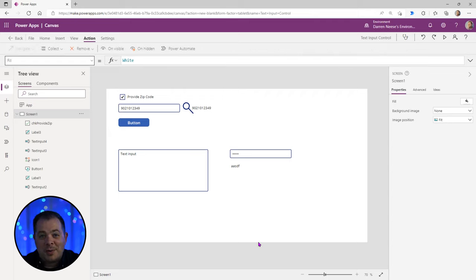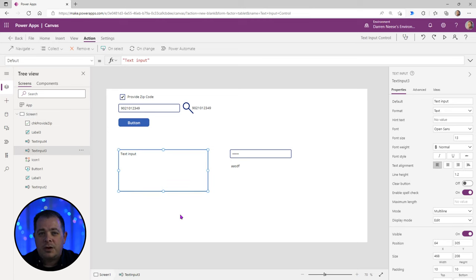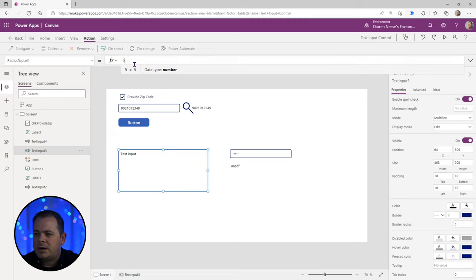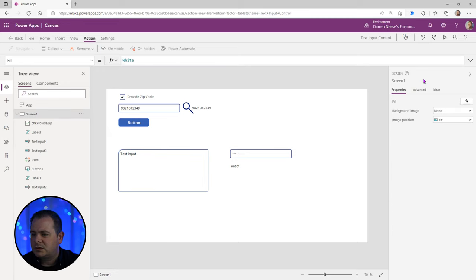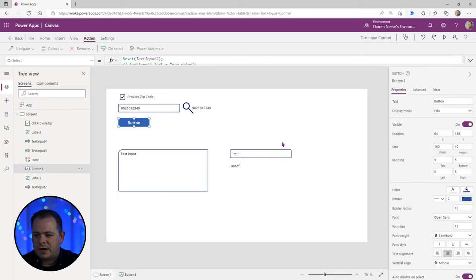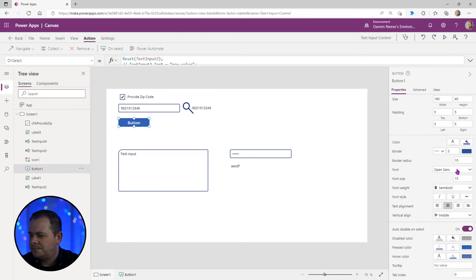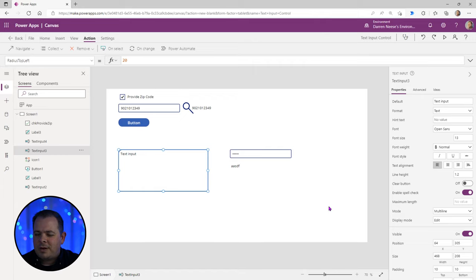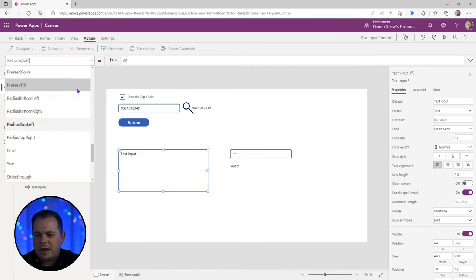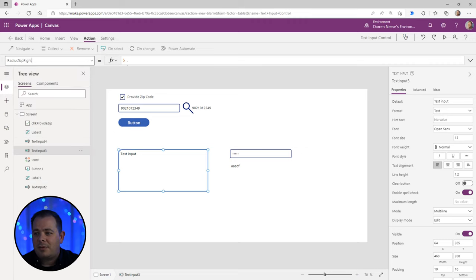Another useful property is Border Radius. For a text input control, you'll find it in the property window. You can change it to, say, 20 pixels. You might expect it to round all corners equally like a button does, but the text box is a bit stubborn. Instead of a single border radius, you have four separate properties: Radius Top Left, Radius Top Right, Radius Bottom Left, and Radius Bottom Right — and you need to set each one individually.